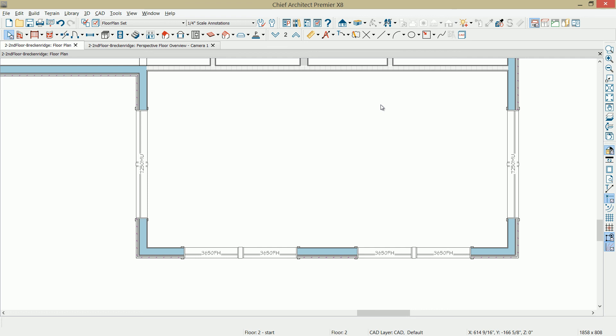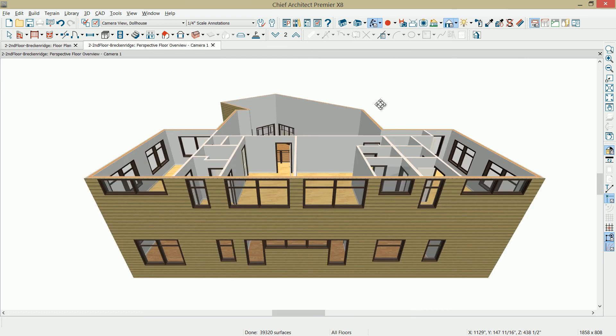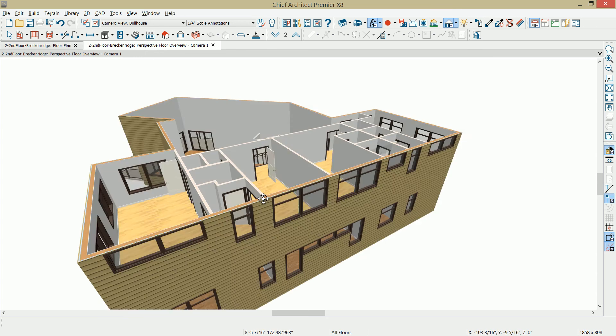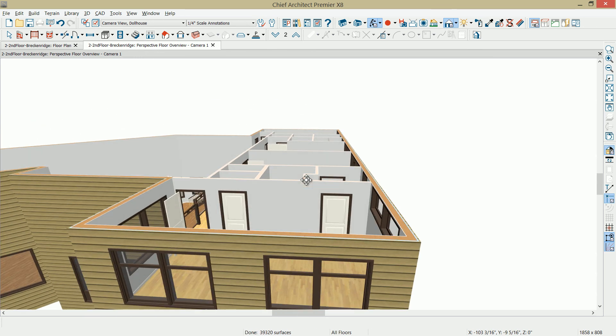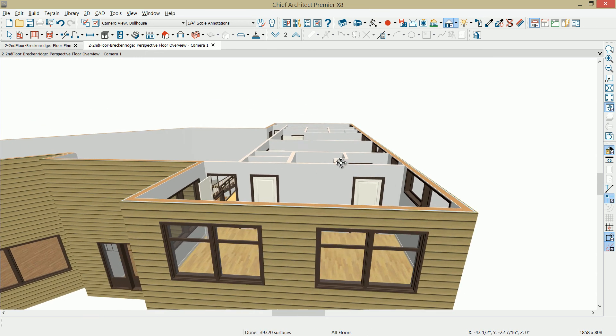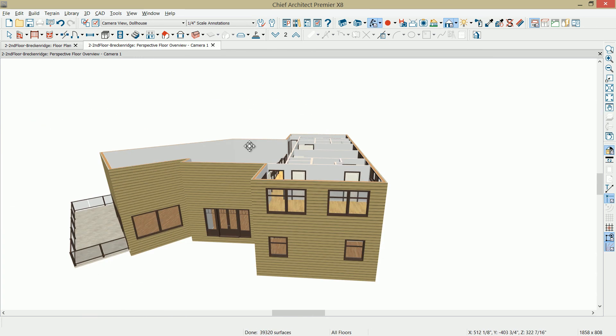To speed things along, I'll go ahead and place the rest of the doors and windows. So I placed the remaining windows and actually doors as well in the plan.